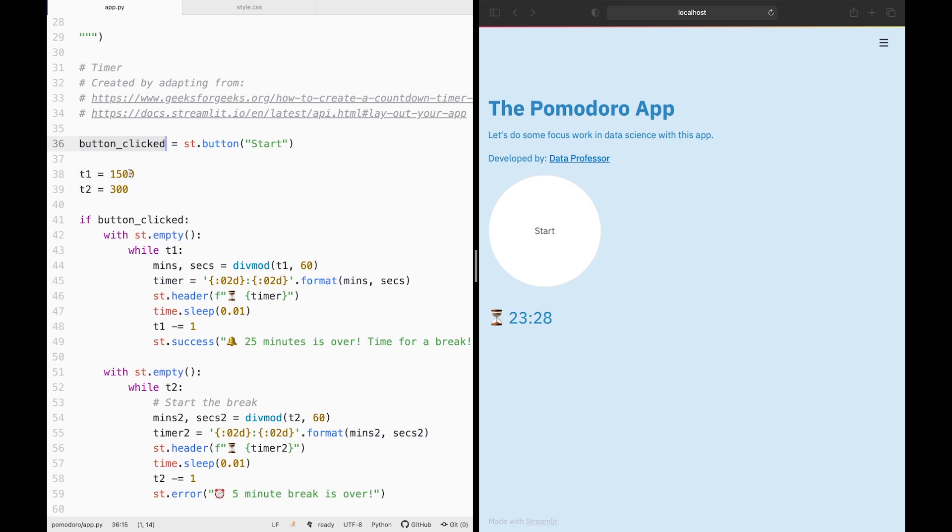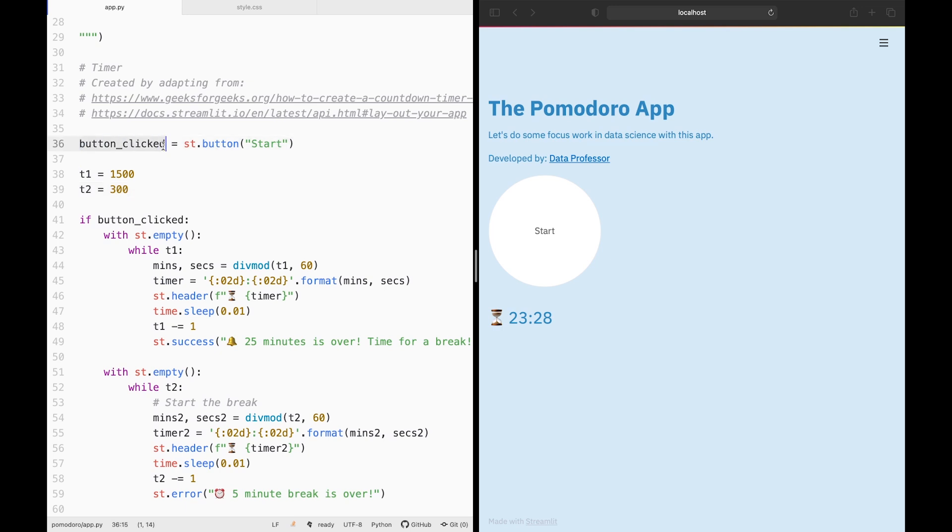Before doing that, we're going to be defining T1 and T2 to be 1500, representing 1500 seconds, which is 25 minutes. 300 represents the break time of five minutes. You can feel free to modify this if you like. I'm sticking to the original Pomodoro, 25 minutes and five minutes of break. And then remember the button clicked variable that we defined earlier on. If the button is clicked, we will do the following.